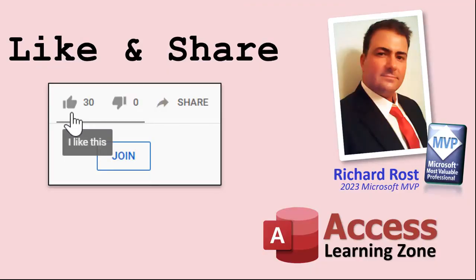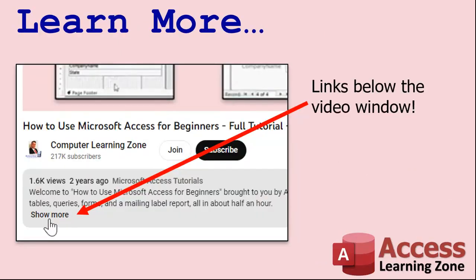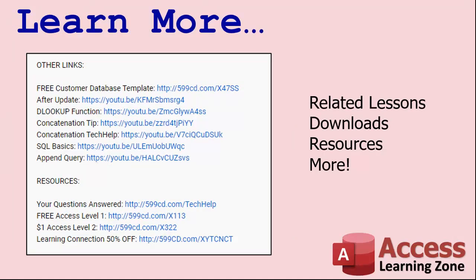Make sure you subscribe to my channel, which is completely free. Click the bell icon and select all to receive notifications when new videos are posted. Want to learn more? Click the show more link below the video to find additional resources and links. YouTube does a pretty good job of hiding it. It's right down there.